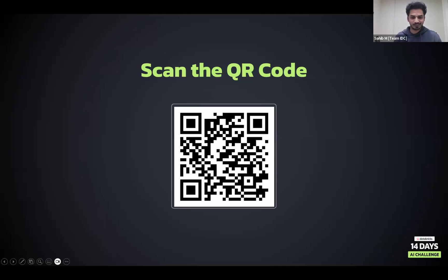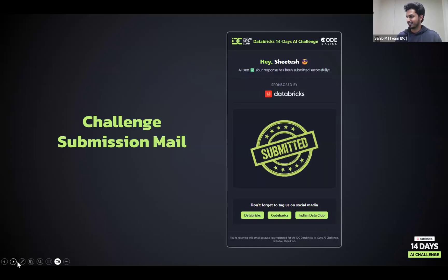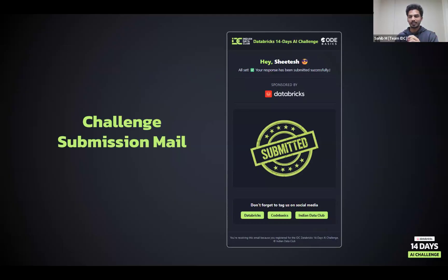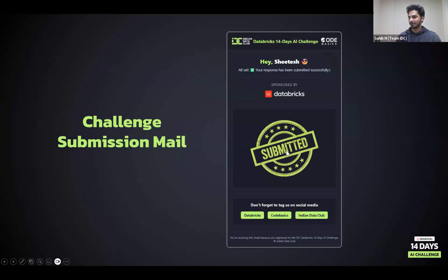Once you submit the challenge, you'll receive a submission confirmation email from us. So if you ever forget whether you submitted on a given day, check your email — you'll find a confirmation saying your name and that your submission was received.